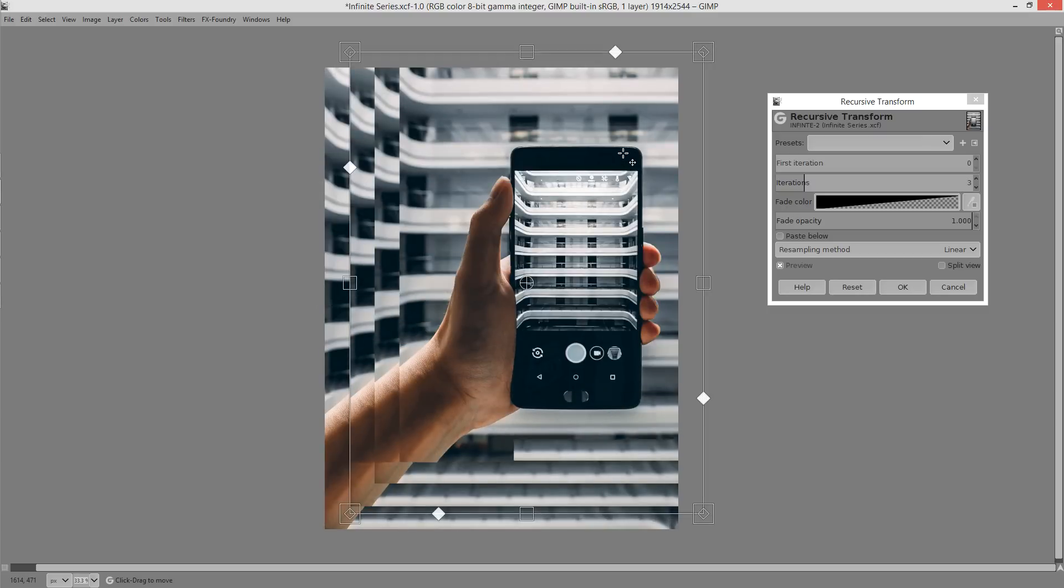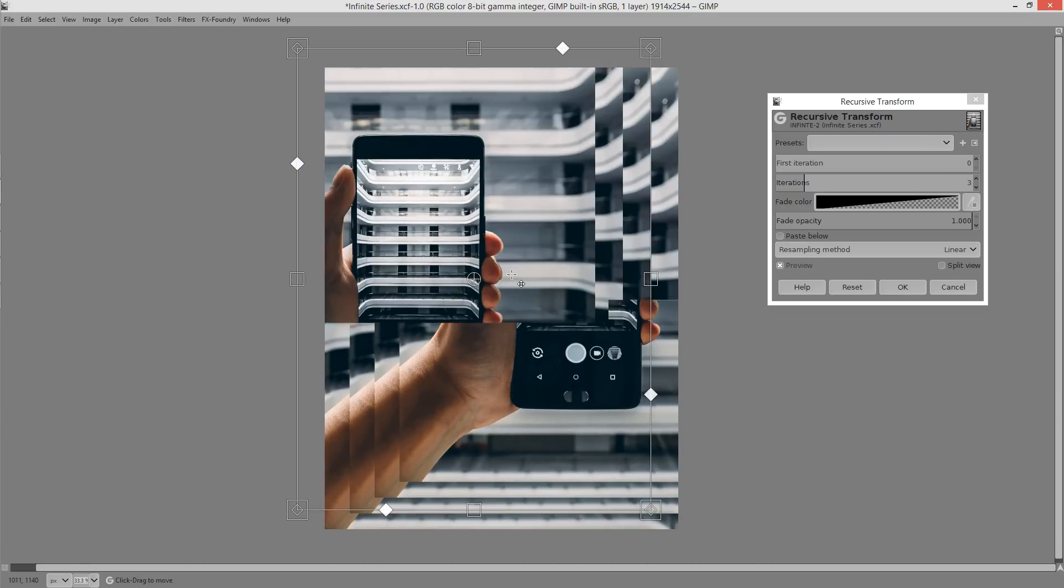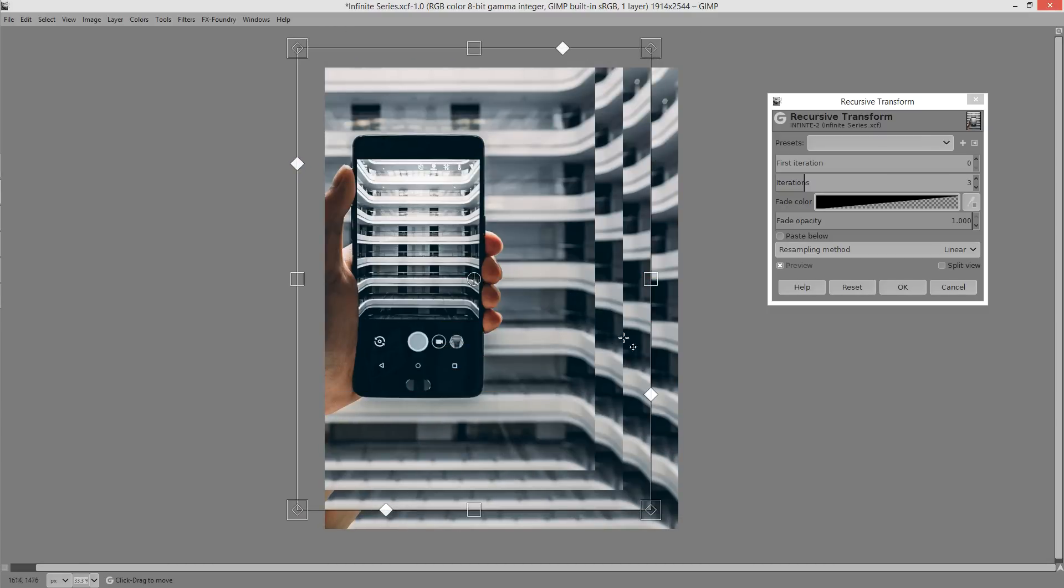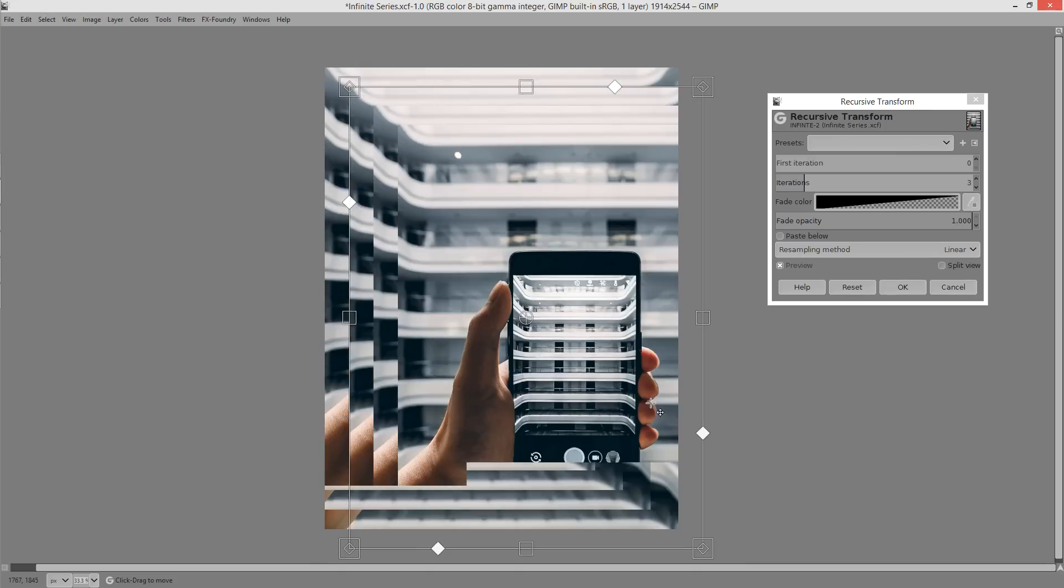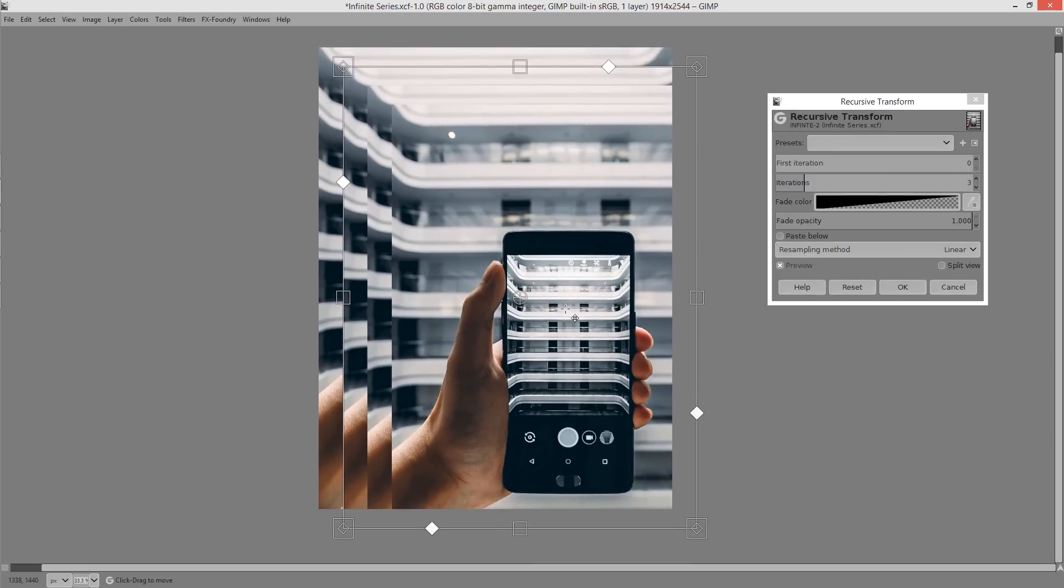With this tool as you move the transformation around it repeats the transformation that you've just made. So if I move it down here we get the same transformation and it's repeated three times because it's got three in the iterations. We can change that and we are going to change that maybe a bit later.